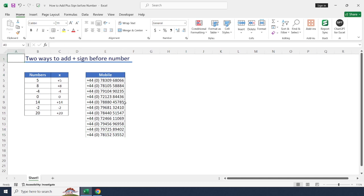This will change automatically. By using either of these, you can easily display a plus sign before positive numbers in Excel. Thanks guys for watching the video. Let's connect in the next video very soon.